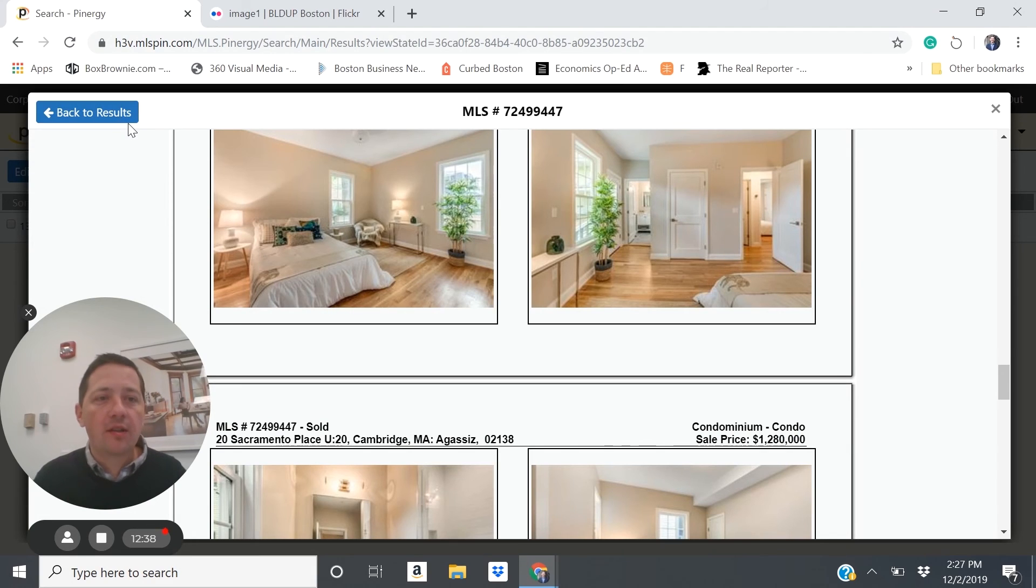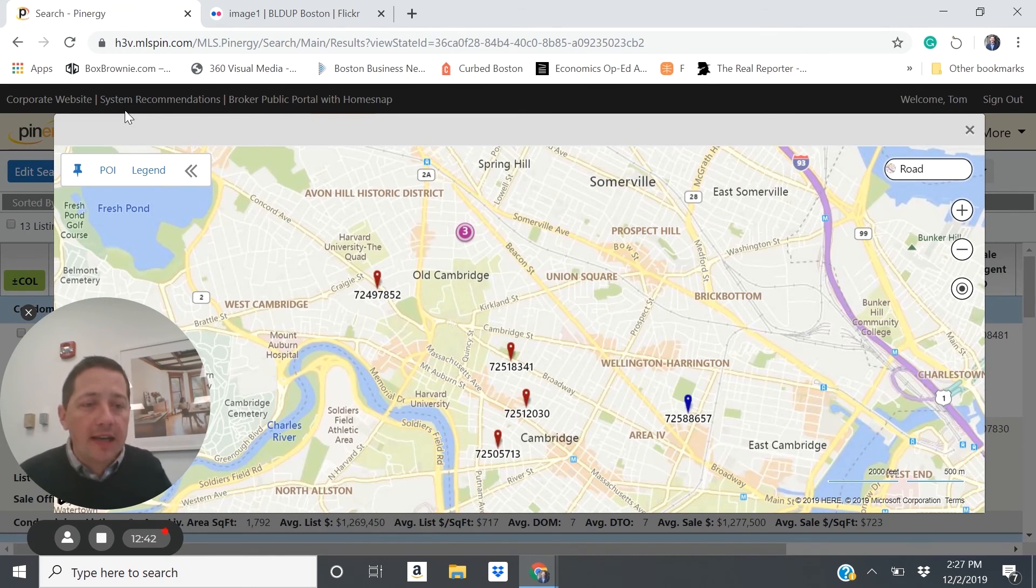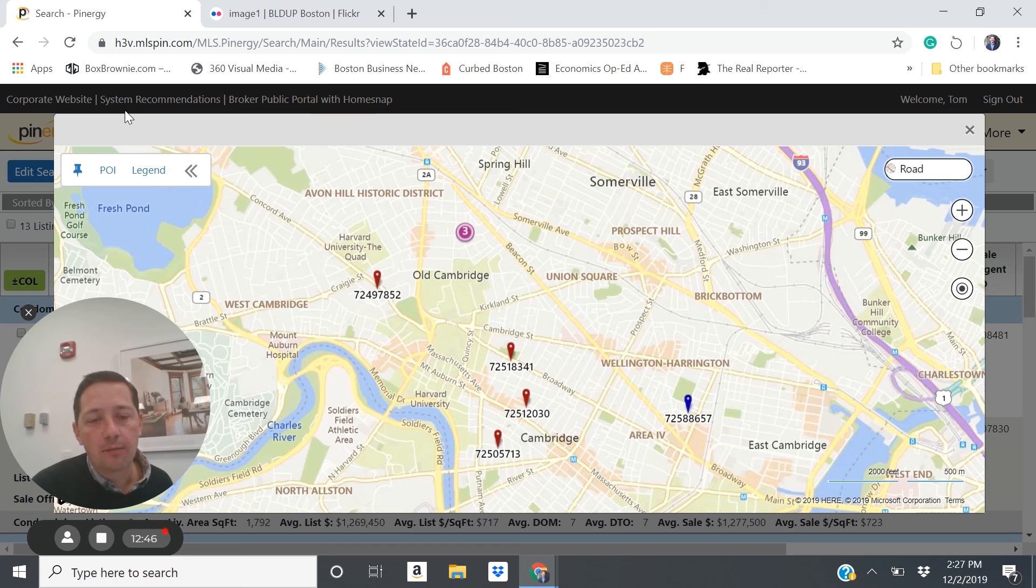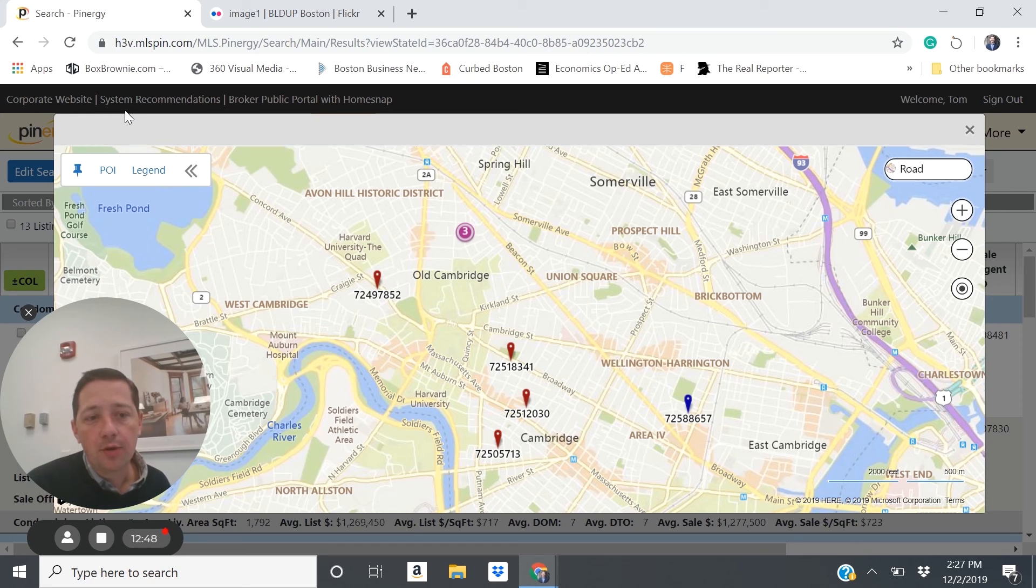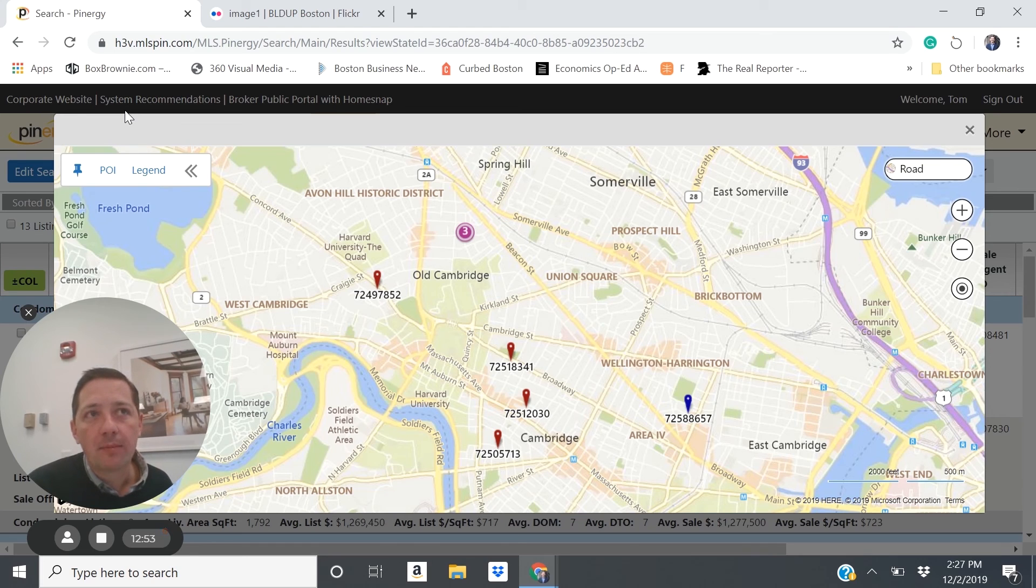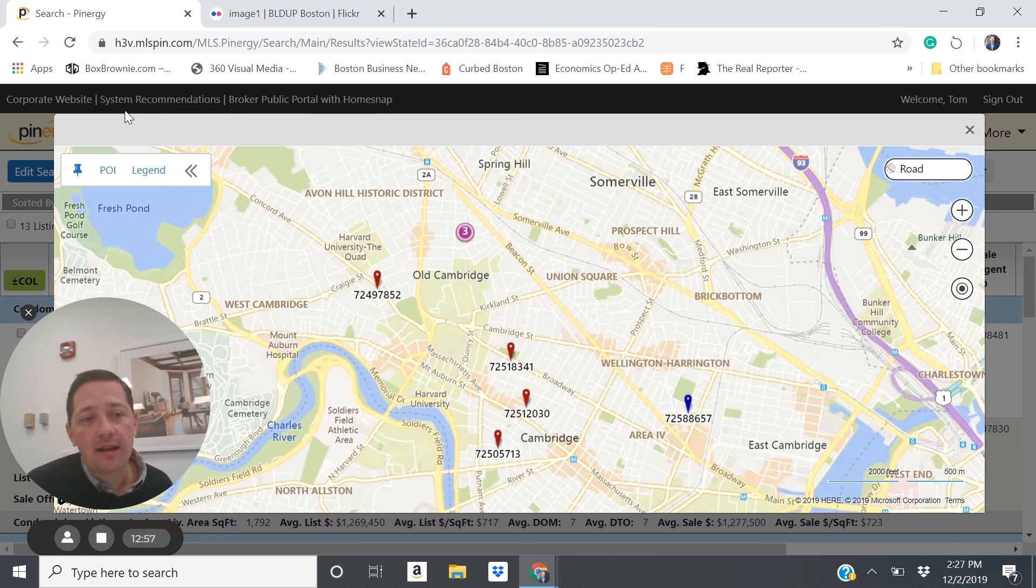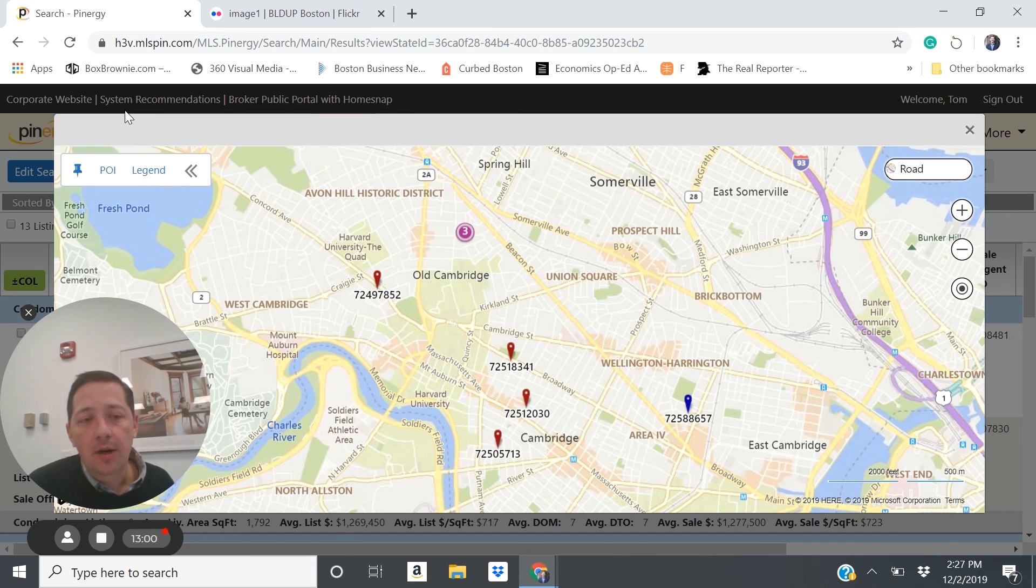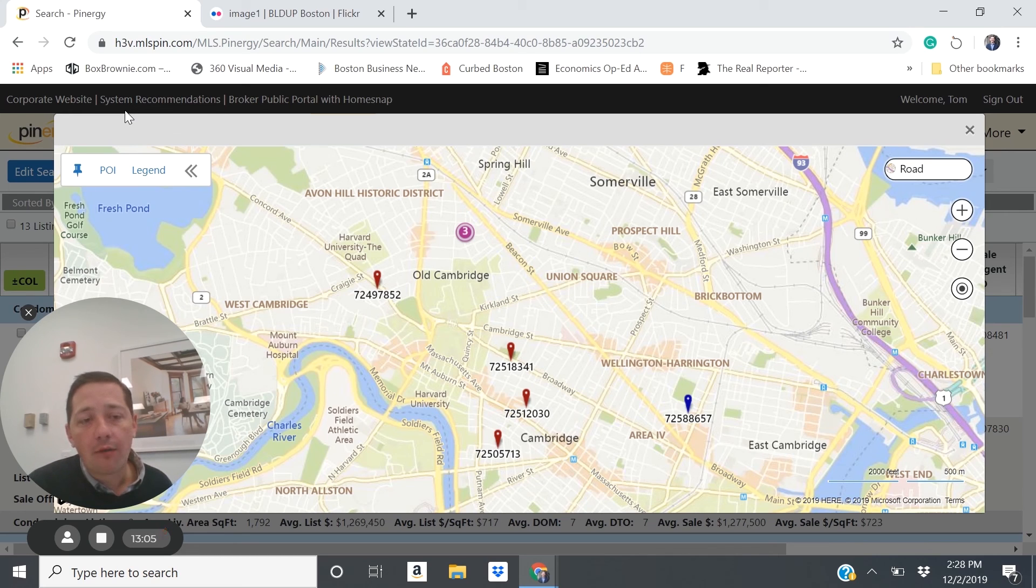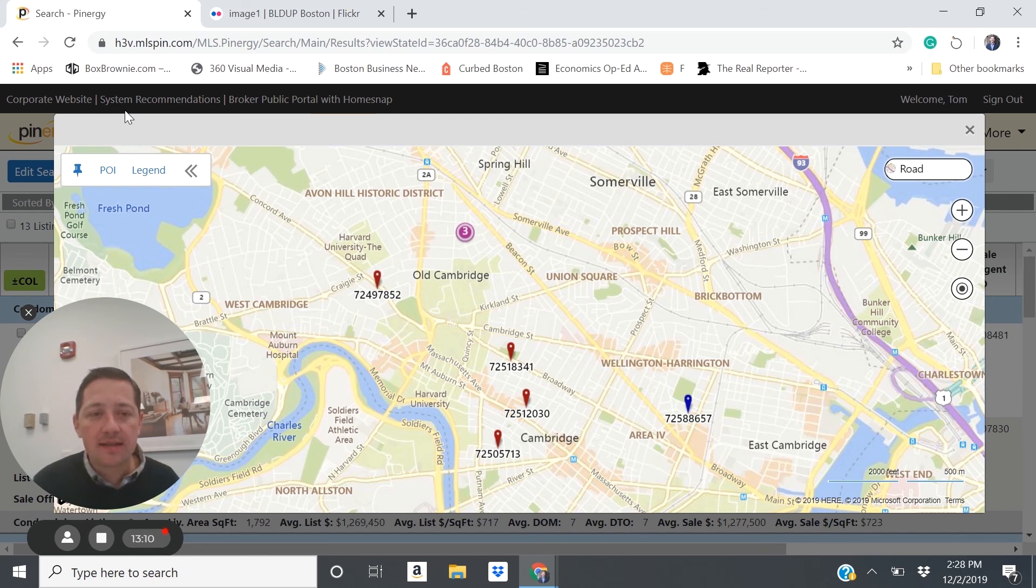Pluses on these types of units is that you are going to have, in theory, less maintenance concerns or property management. You would hope that maybe some other unit owners in the building would take the lead on overall property management. Some downside is you're at the mercy of your other unit owners. So if they decide that they don't want to allow rentals anymore, they could impact your use of the property. So upsides and downsides there.